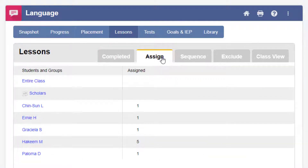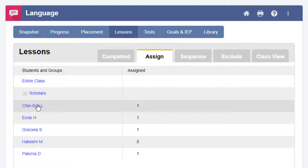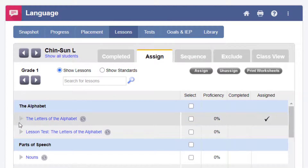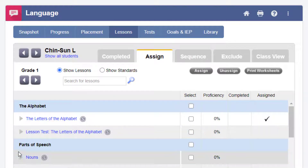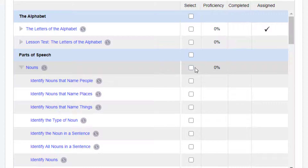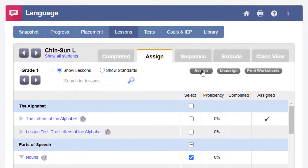After that, click on an individual student's name, a group name, or entire class. Select a grade level to view the available lessons. You can expand the lesson titles to see the practice sets within each lesson. Check the box next to the lesson or practice sets you want to assign, and then click the Assign button.